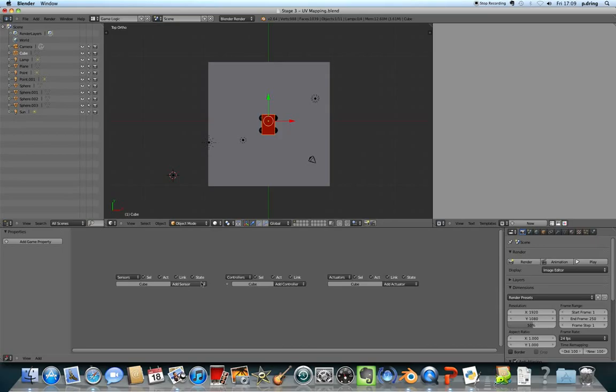Blender has quite a clever, but quite a weird way of doing game logic. Logic is the rules that make the game work. You have sensors, controllers and actuators.